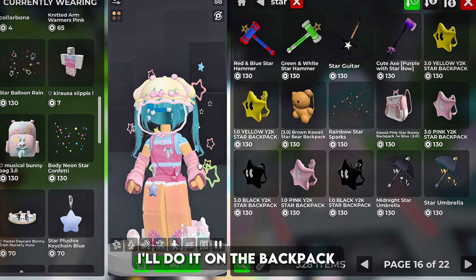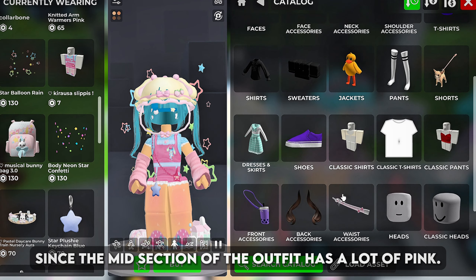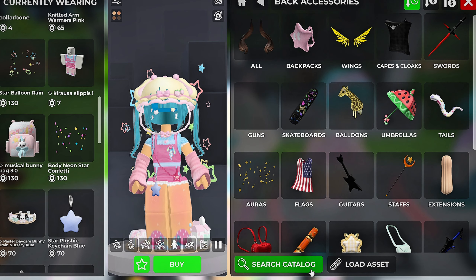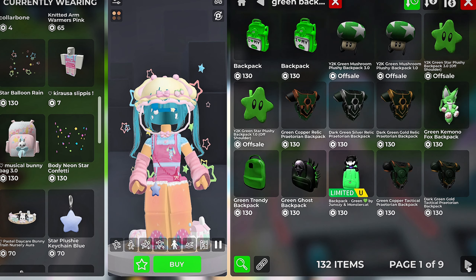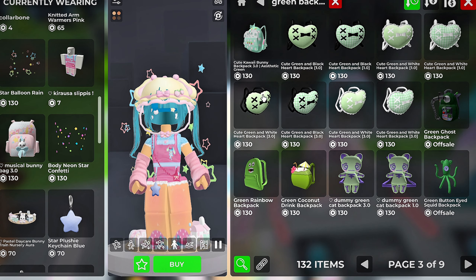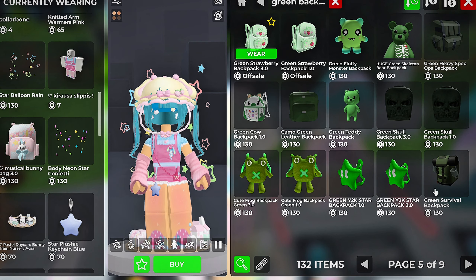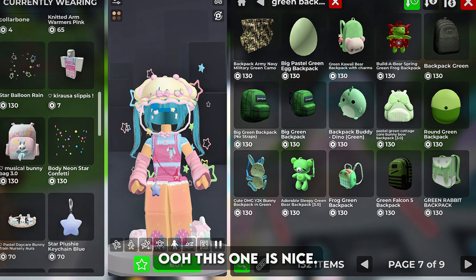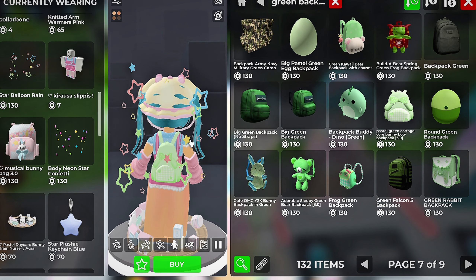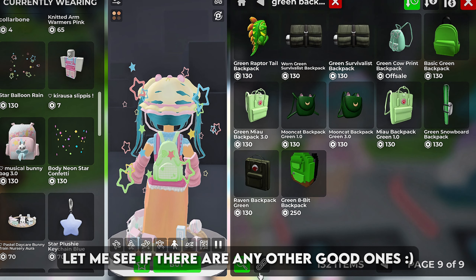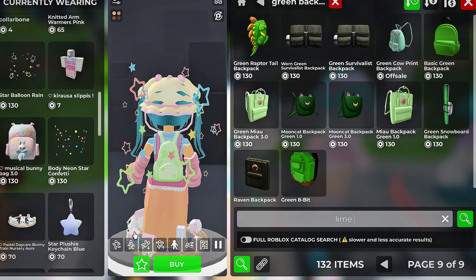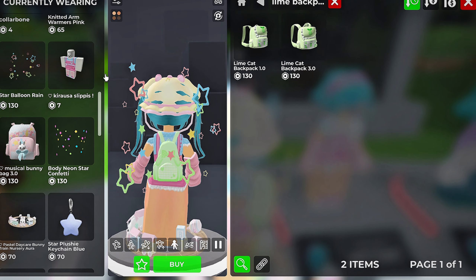There is some green in the stars so I want to balance that color on the avatar. I'll do it on the backpack since the mid section of the outfit has a lot of pink. This one covers more of the back nicely. Finally, let's add some more yellow. And we are done with this outfit.